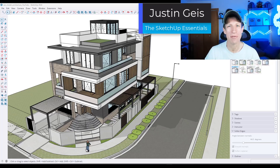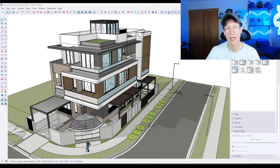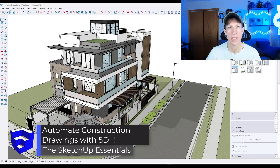What's up guys? Justin here with SketchUpEssentials.com. In today's video, we're checking out a SketchUp extension designed to help automate the document creation process from SketchUp. Let's go ahead and just jump into it.